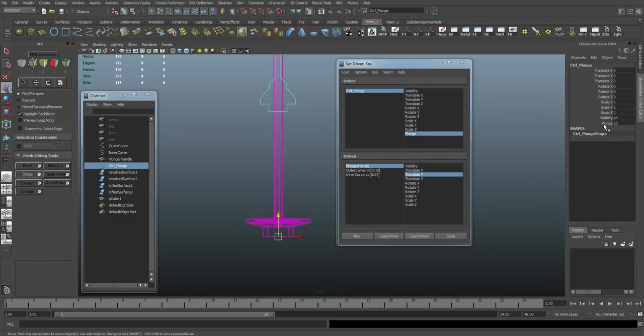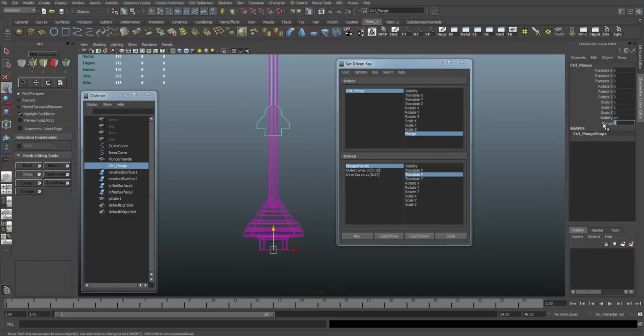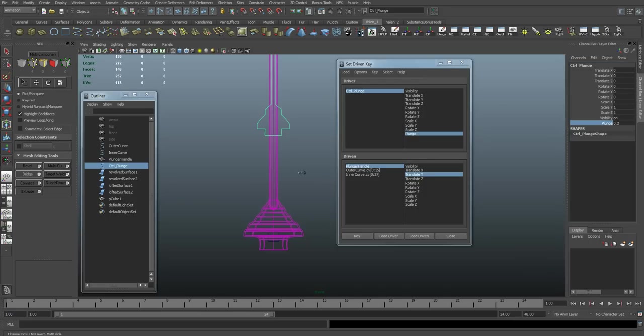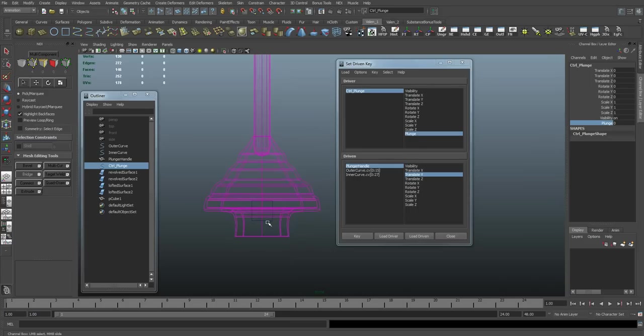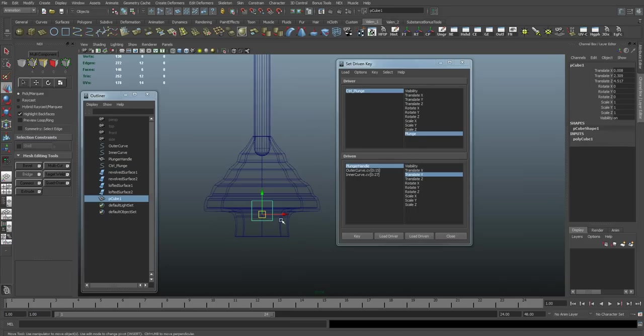All right. Let's test that out. Set plunge back to zero. And there we go. The handle is moving nicely along with the plunger. I no longer need this object.